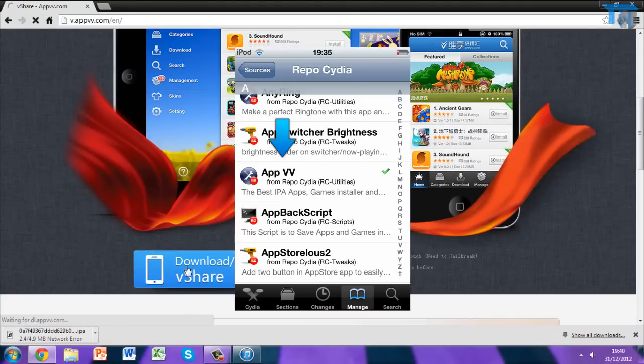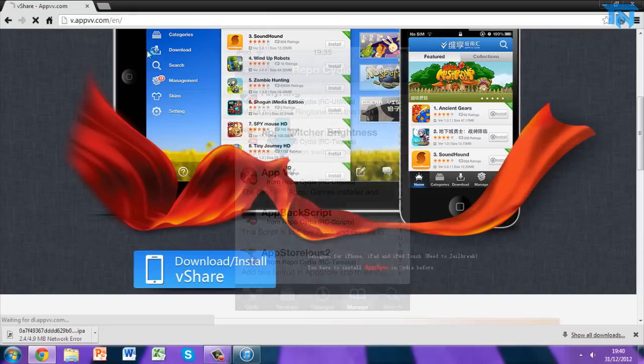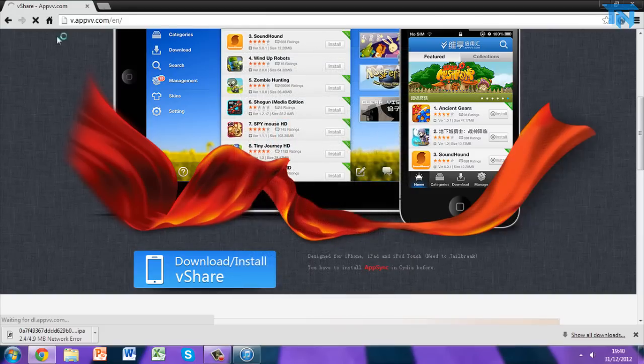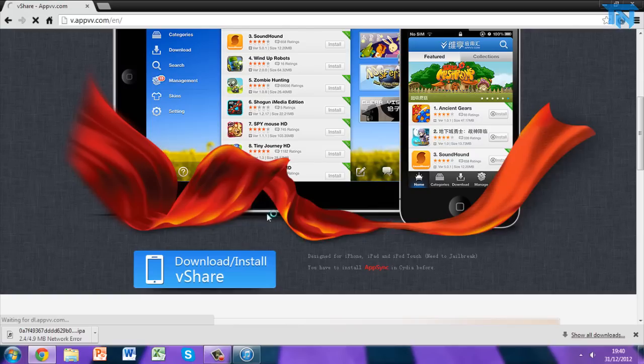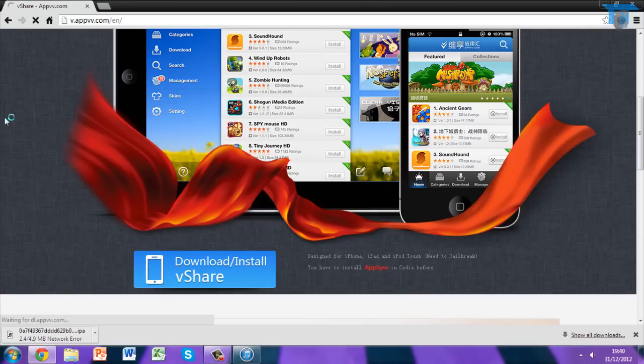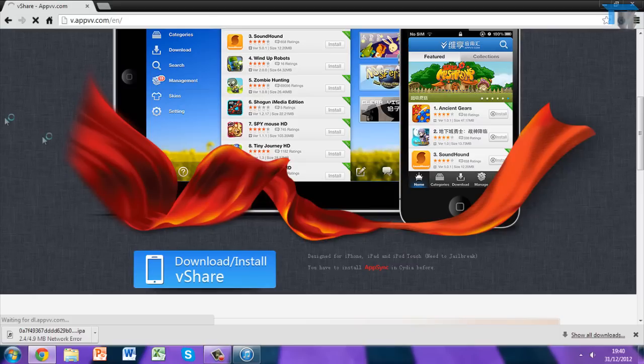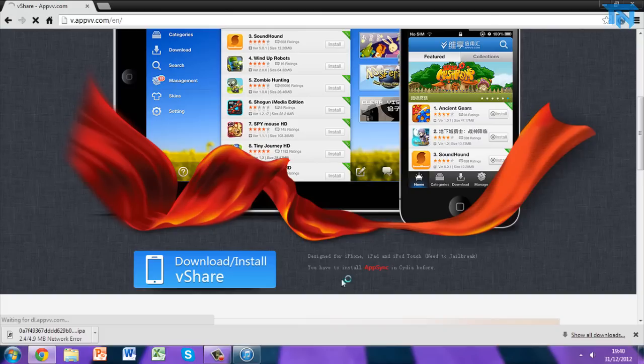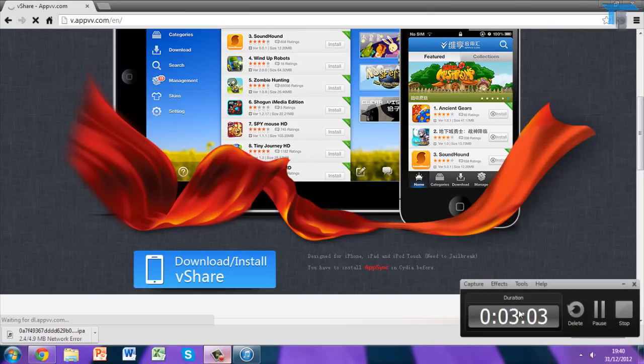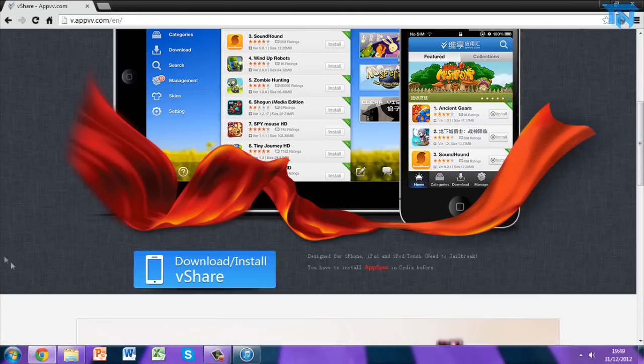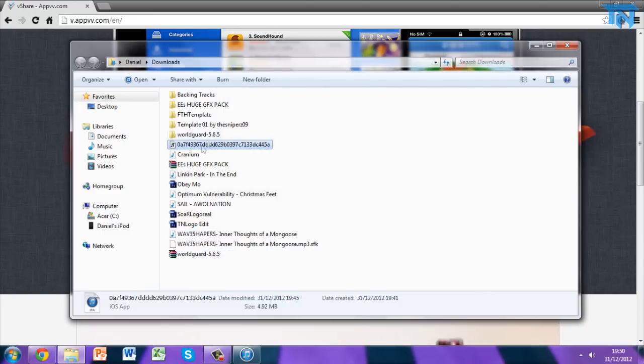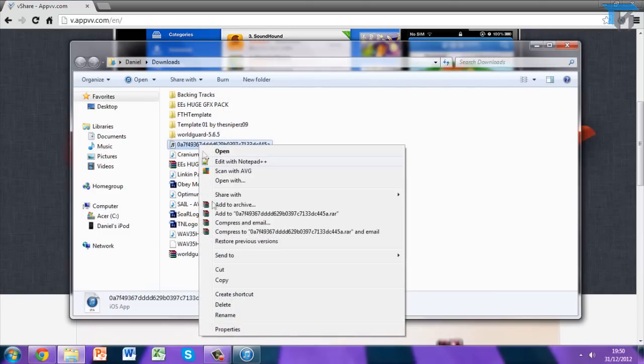Once you've done that, seeing as you can't install it off Installous because it's down, you need to get an app called vShare and it's from appvv.com. The traffic on their website is just stupendous at the moment, so you can head over there and download if you want, there'll be a link in the description. Alternatively I'll upload it to MediaFire for you guys, you can get that link in the description and download it. It's exactly the same, just more convenient because of the amount of traffic they have on their website at the moment.